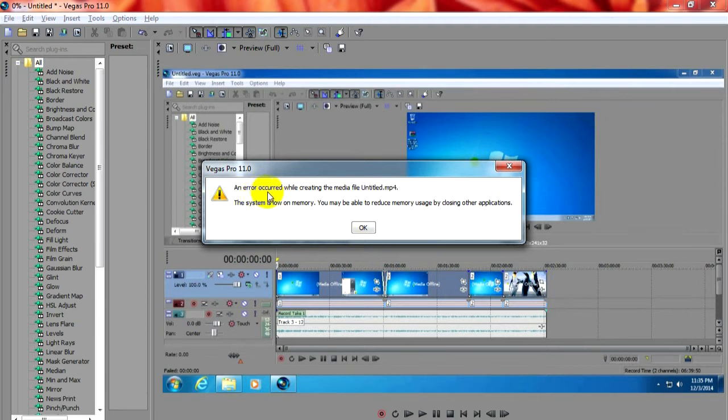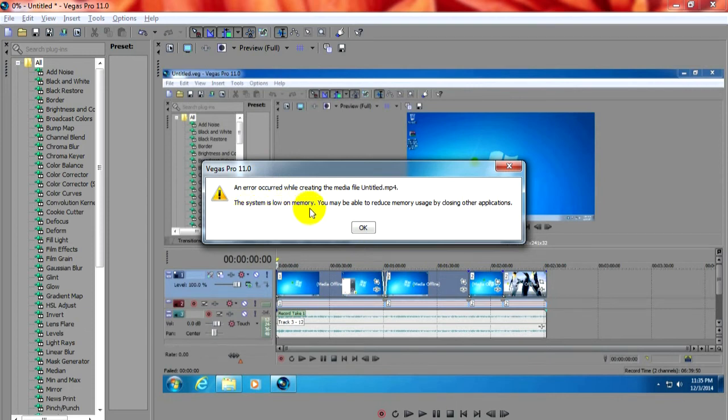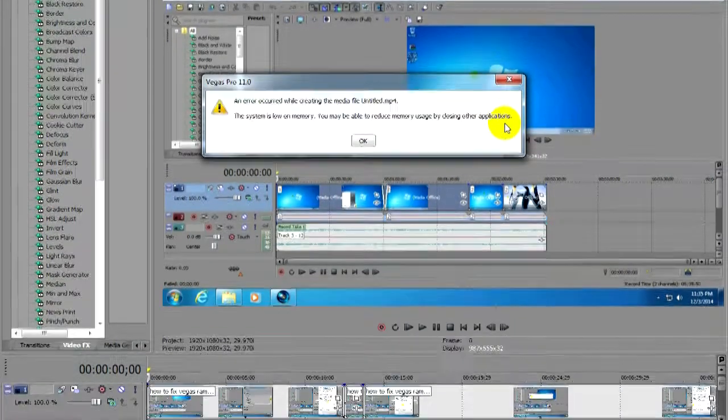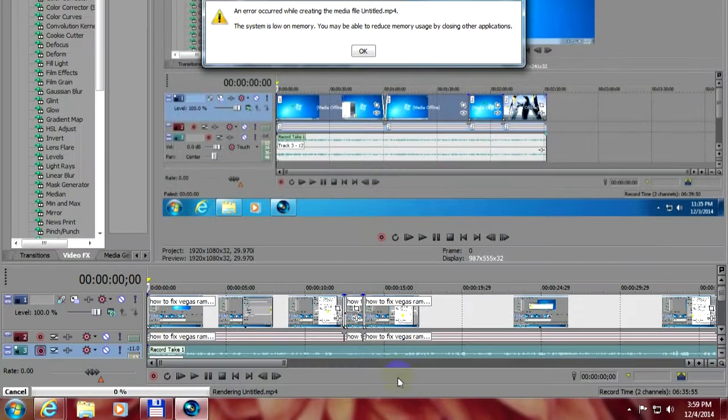An error occurred while creating the media file. The system is low on memory. You may be able to reduce memory usage by closing other applications.